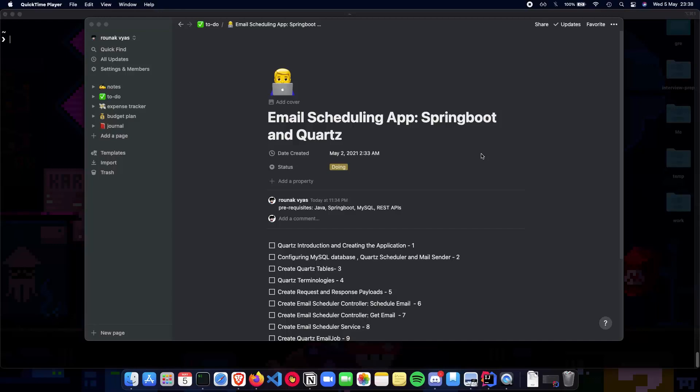In this video and the next upcoming 10 videos, we'll talk about creating an email scheduling app using Spring Boot and Quartz.